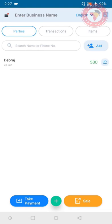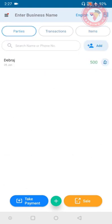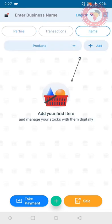First go to home screen. Here there are three tabs: parties, transactions, and items. To add stock or item, first you need to click on items tab, click on plus button on top.